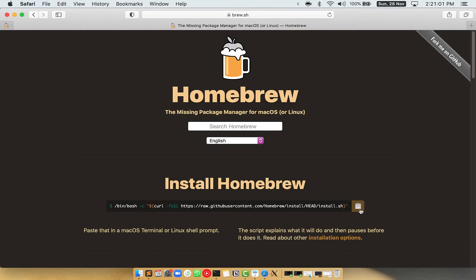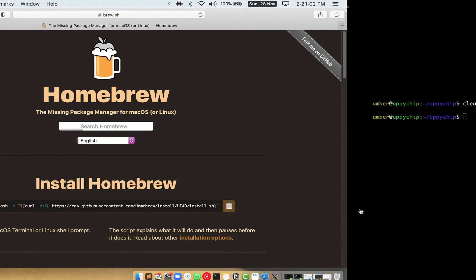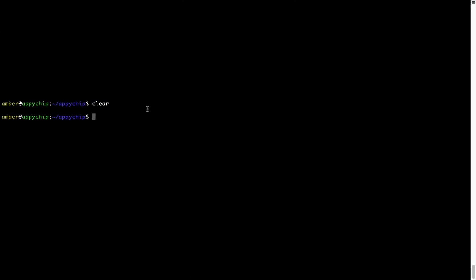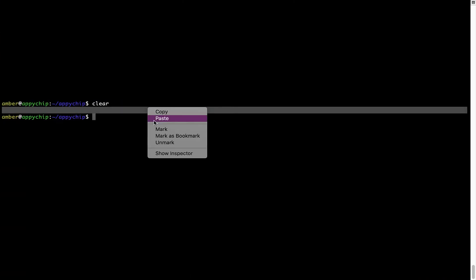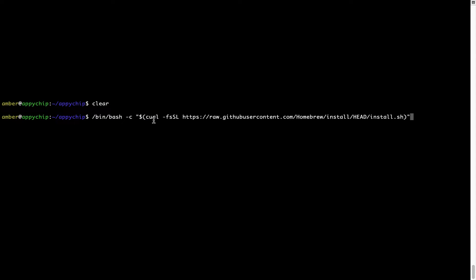Once it is copied, you have to go back to terminal, right click, paste. Now that the command is copy pasted onto this terminal, press enter.